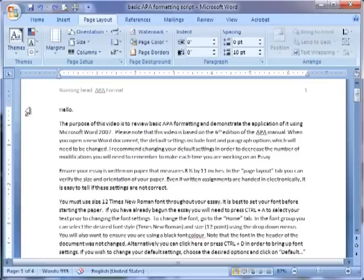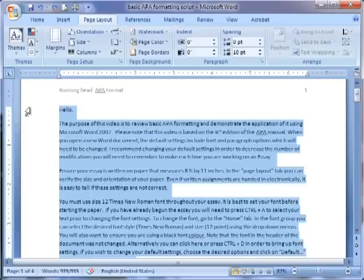You must use size 12 Times New Roman font throughout your essay. It is best to set your font before starting the paper. If you have already begun the essay, you will need to press Ctrl+A to select your text prior to changing the font settings. To change the font, go to the Home tab.